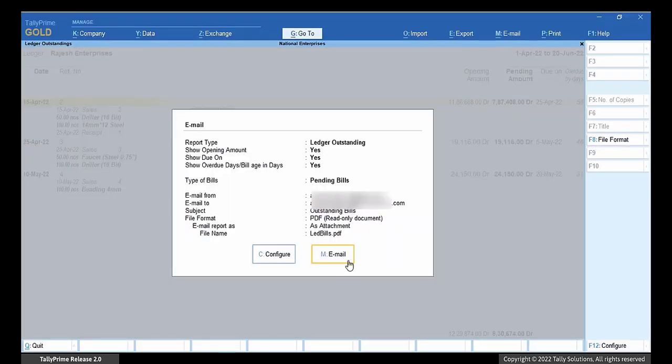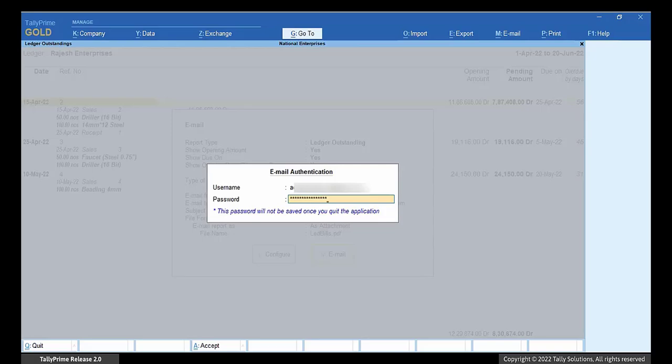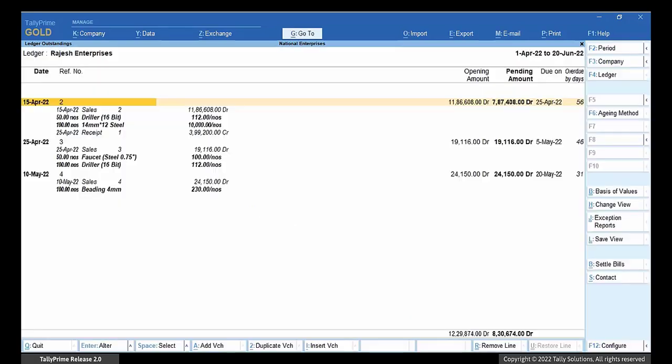Click Email or press M. The email authentication screen appears. Enter the app password that was generated for your Google account. Press Enter. The email is sent.